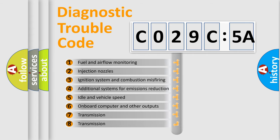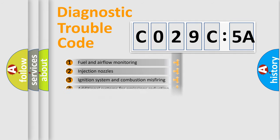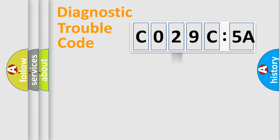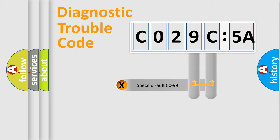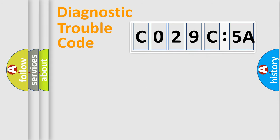The third character specifies a subset of errors. The distribution shown is valid only for the standardized DTC code. Only the last two characters define the specific fault of the group.